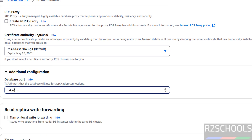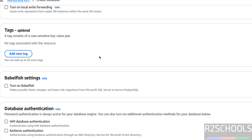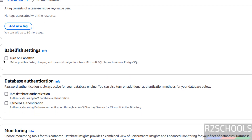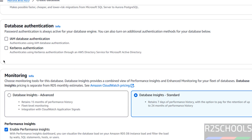Under Additional Configuration, this is the default port for AWS Aurora PostgreSQL. If you want to provide tags, click Add New Tag. If you want Babelfish, select and turn that on. For Database Authentication, I don't want either IAM database authentication or Kerberos authentication.